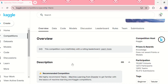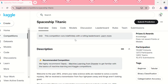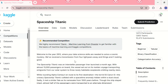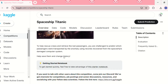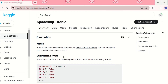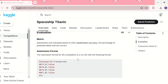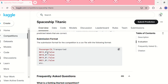This competition runs indefinitely with a rolling leaderboard, which means it won't end and you can always submit your solution. In the description we can see what this competition is about. One important topic is the evaluation — which metric they are using for evaluating our submissions — and then we have the submission format that we need to follow while submitting our solution.